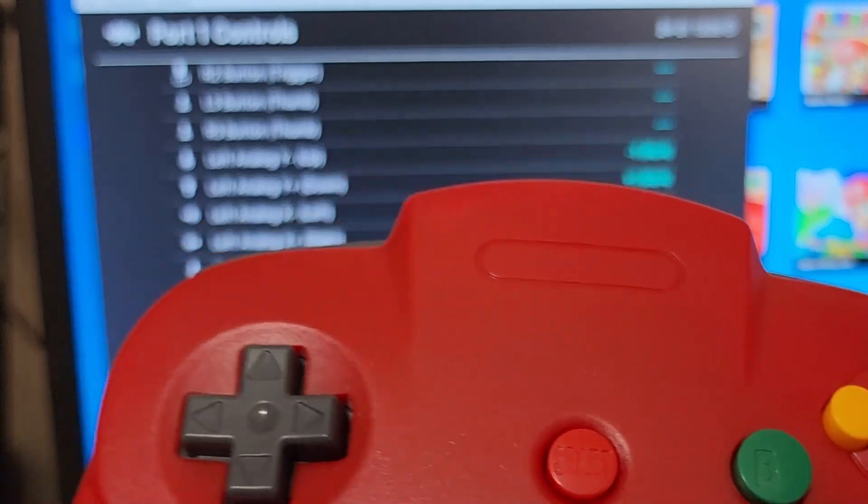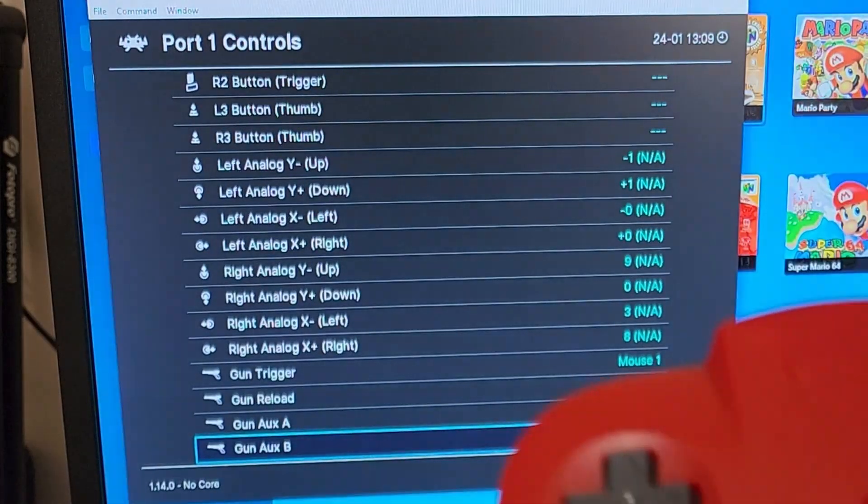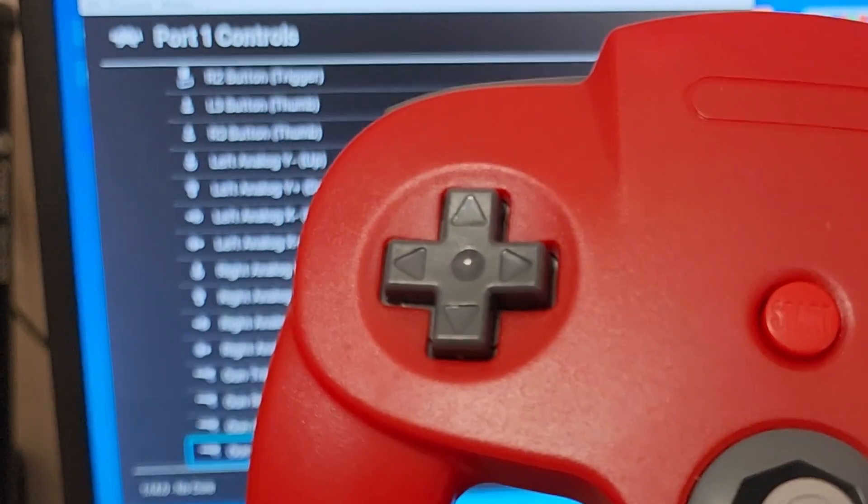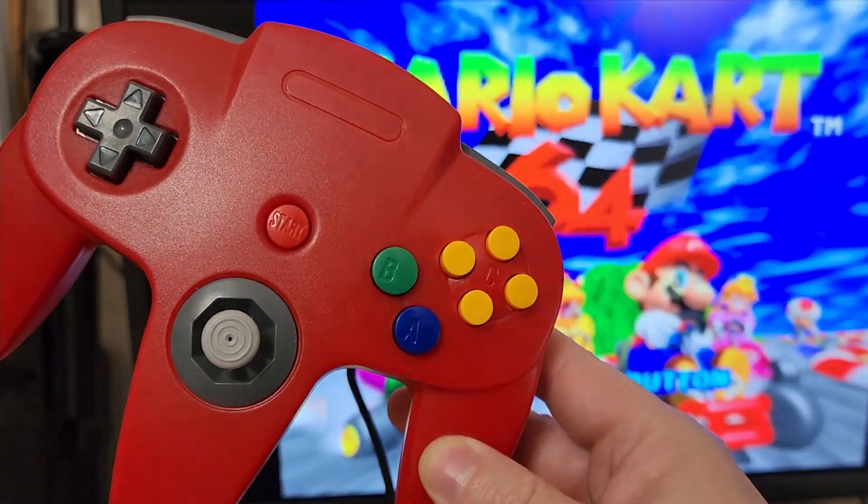Your N64 remote will work, just as you saw in the game here. So there it is, guys. Thanks for watching.